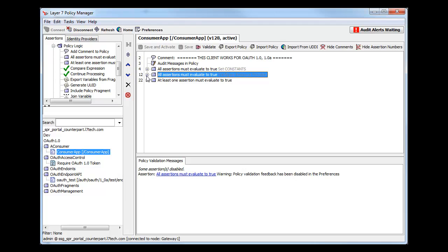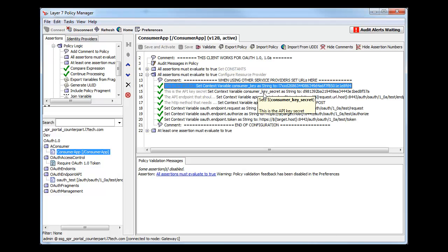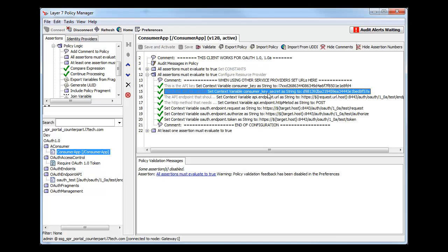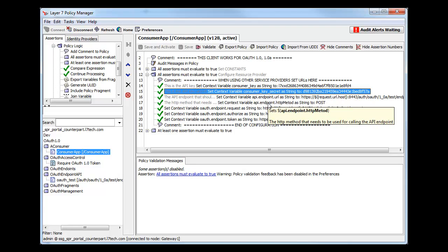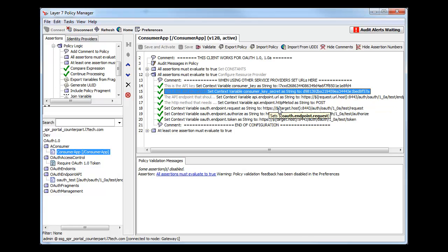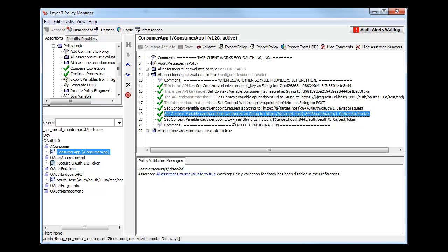All we would need to do is edit a few constant values: the consumer key and shared secret, the endpoint to be called, and the three required endpoints: request, authorize, and token.